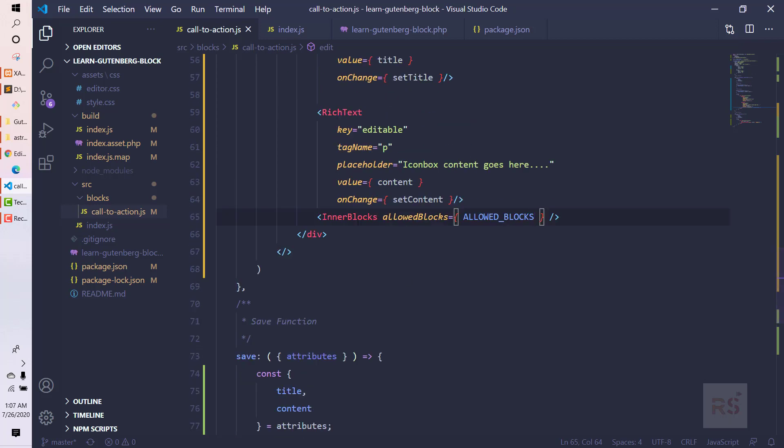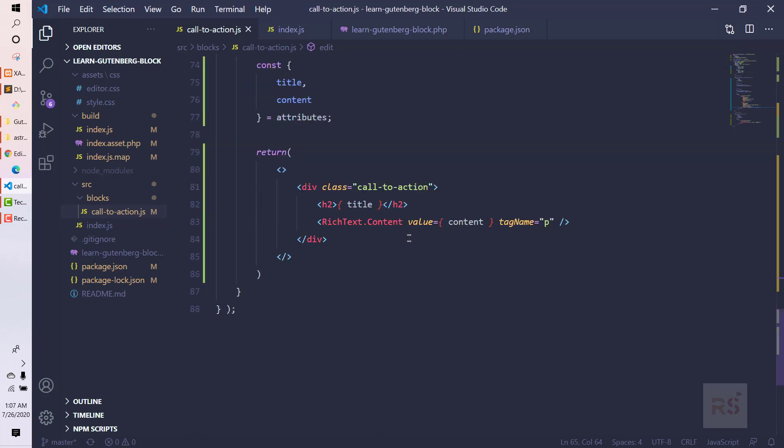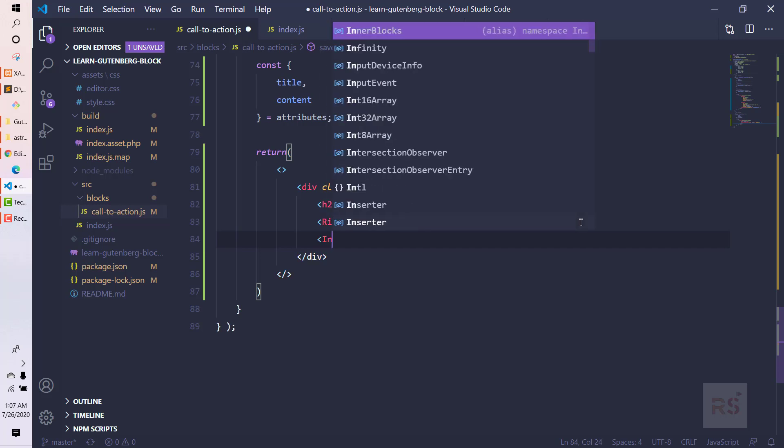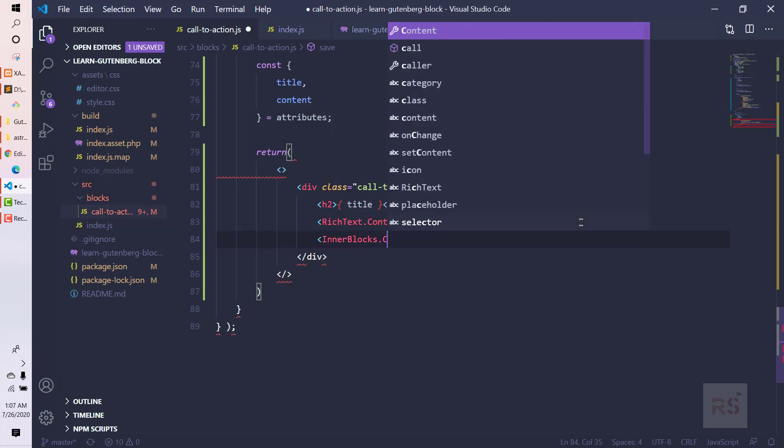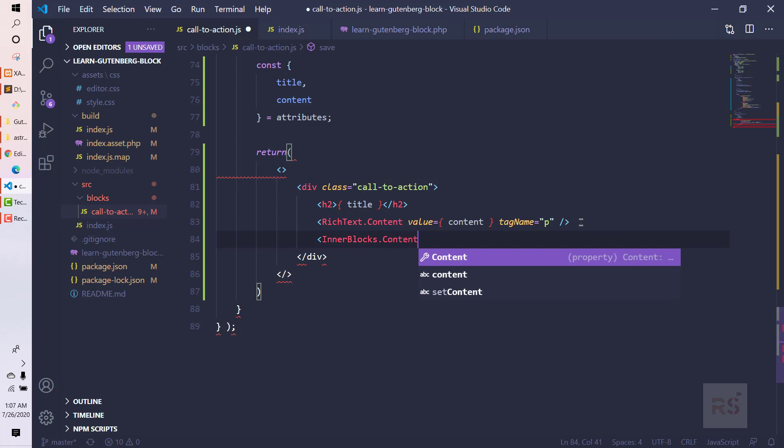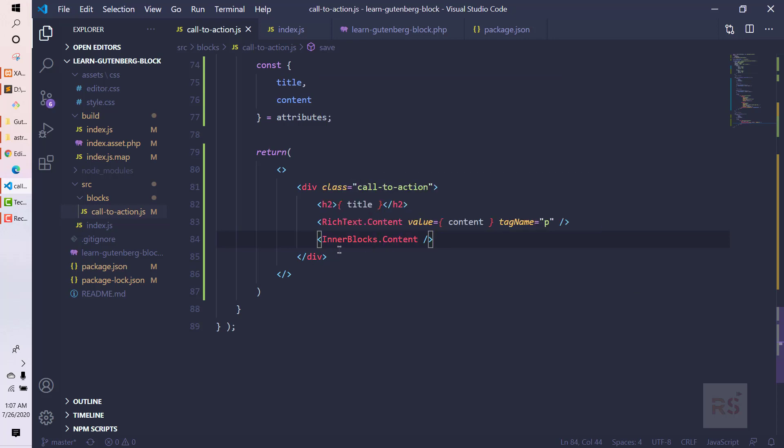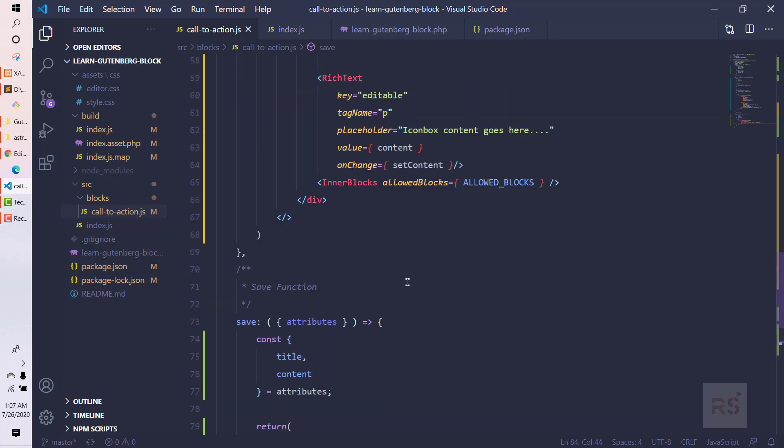In the save method we also need to use something. In order to render those inner blocks, we need to use InnerBlocks.Content, as before we used in the rich text, but we don't need to say anything else from here. This is how we can use our WordPress pre-built button component in our custom component.